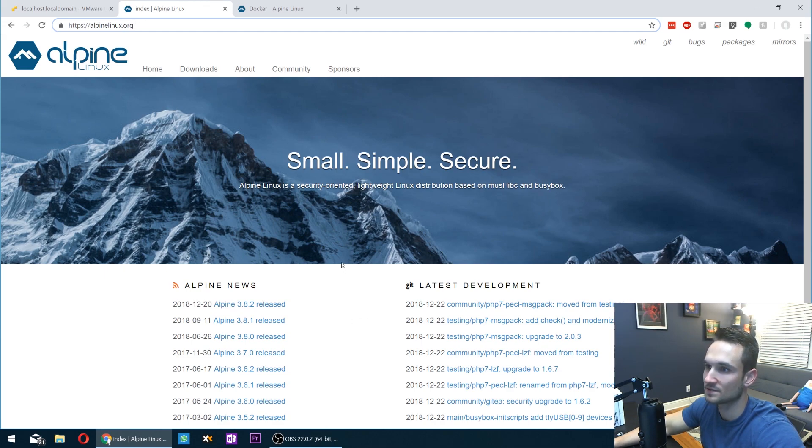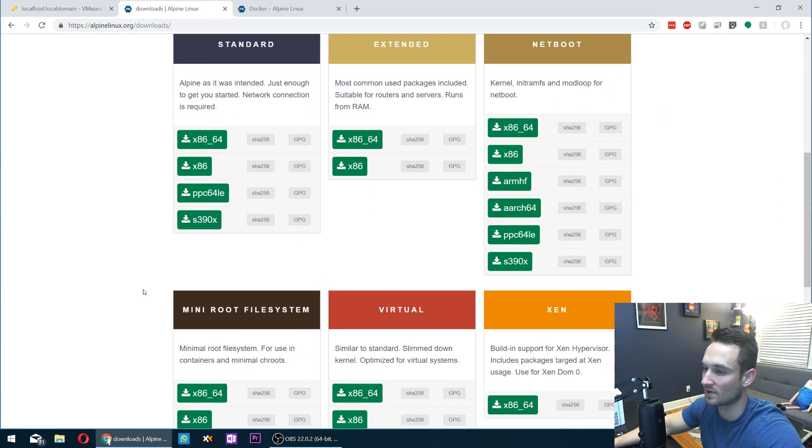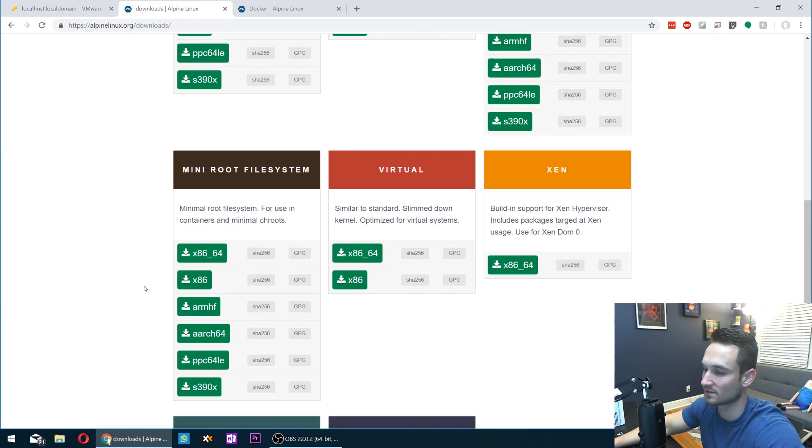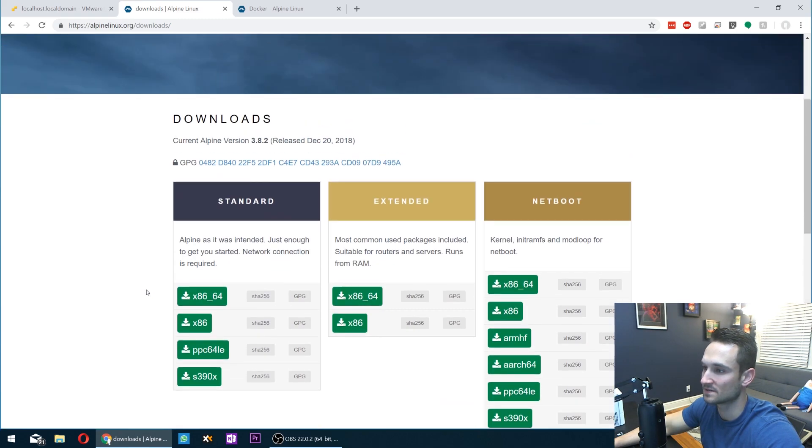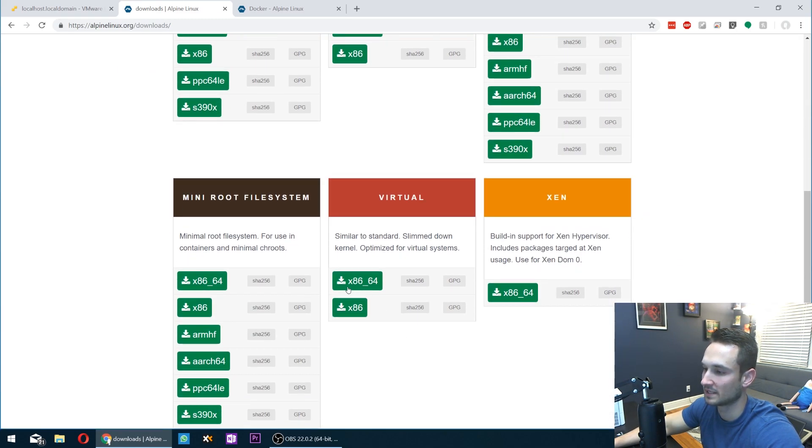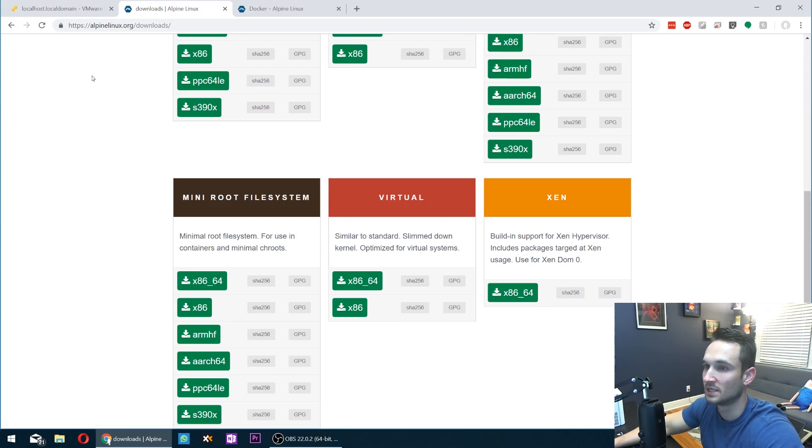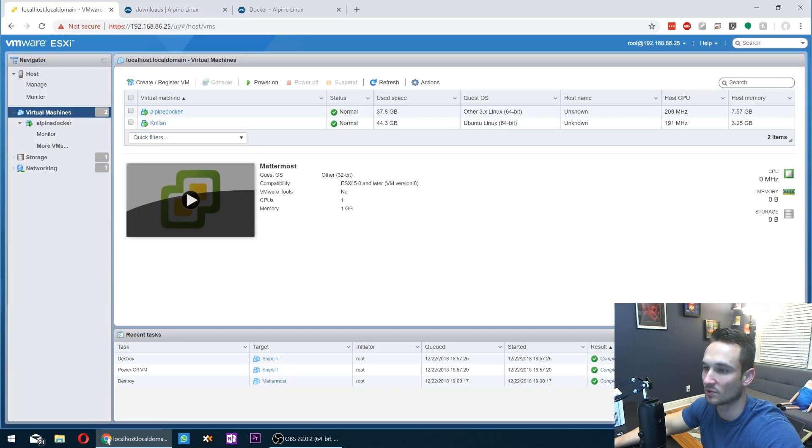All right, so from here, you can go to Downloads, and you have a variety of downloads here. For my instance, I have the virtual download. I had the x86-64 version and have that downloaded. What I'm going to be doing is just having it in a virtual environment under my VMware.